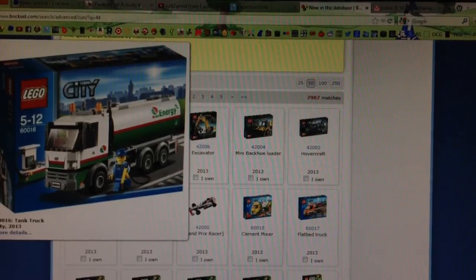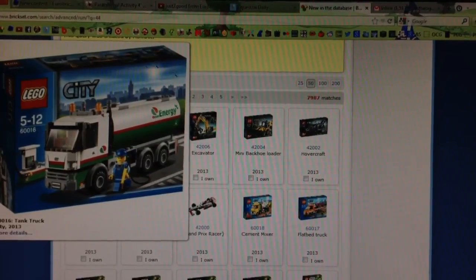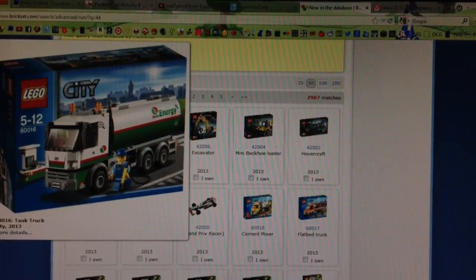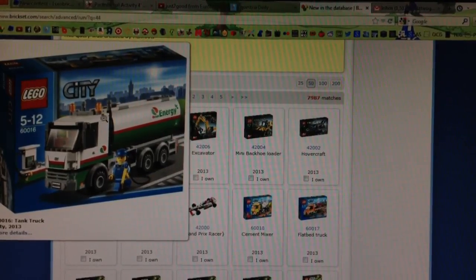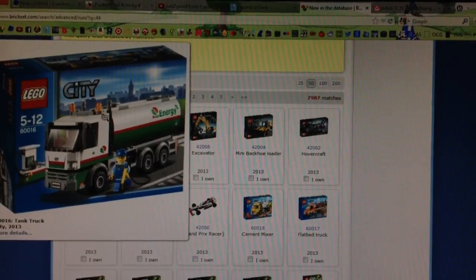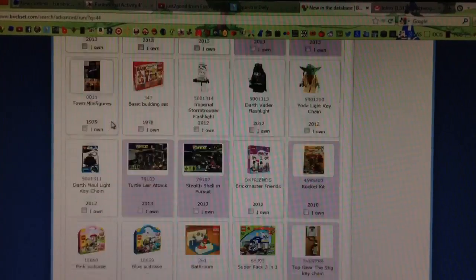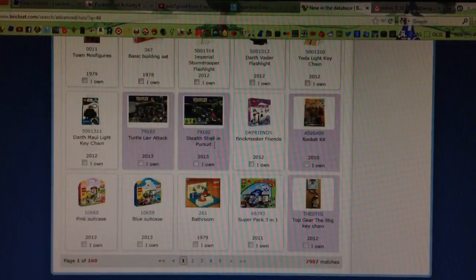Then the last set we're going to be taking a look at is the tank truck, and I think this set is okay. I mean, it's just one un-unique figure, which I don't really like.